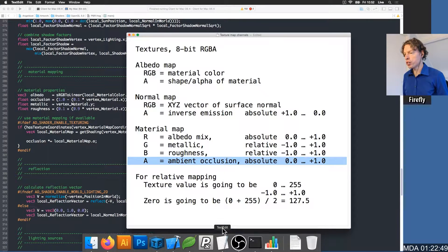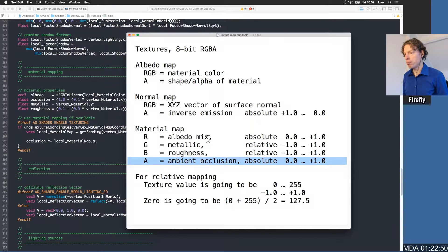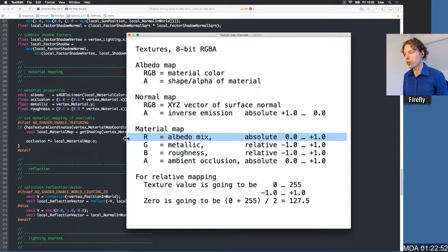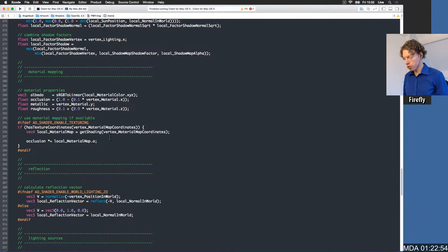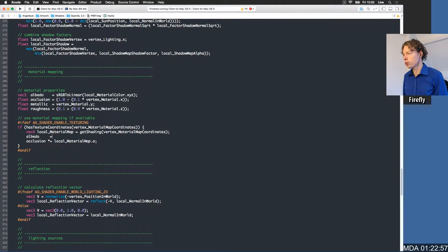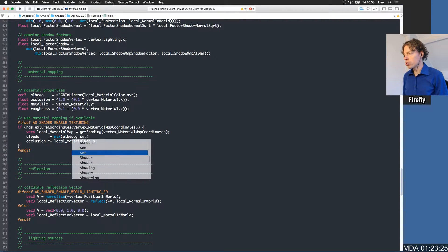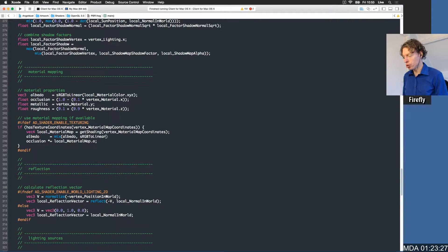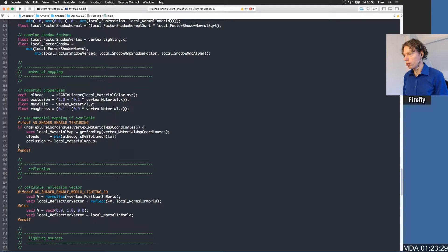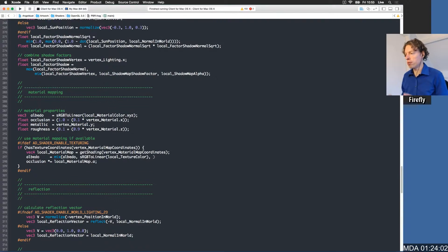Then we have the other channels. The albedo mix is on the r channel. The albedo value is going to be a mix of the current albedo to the linear representation of the local texture color. The mix factor is going to be the local material map r channel.